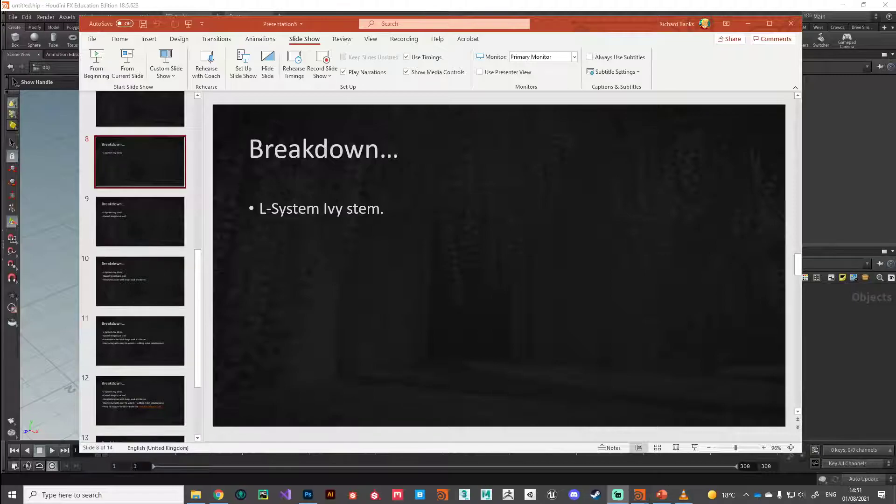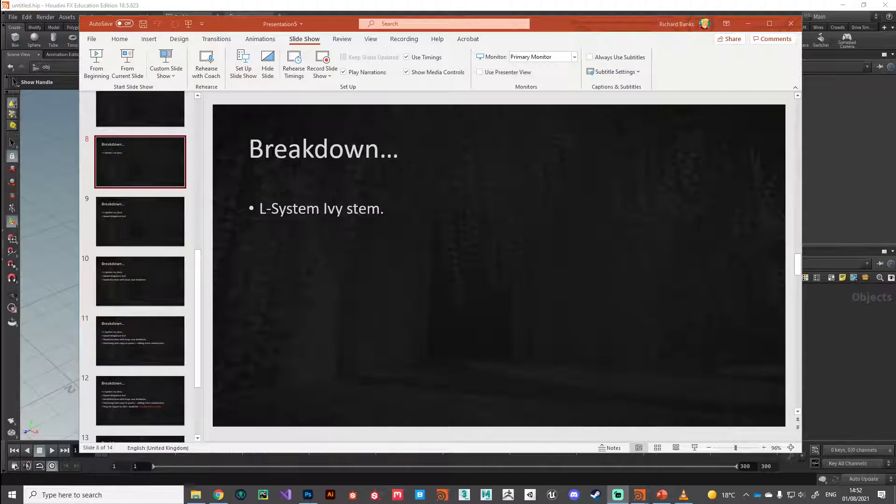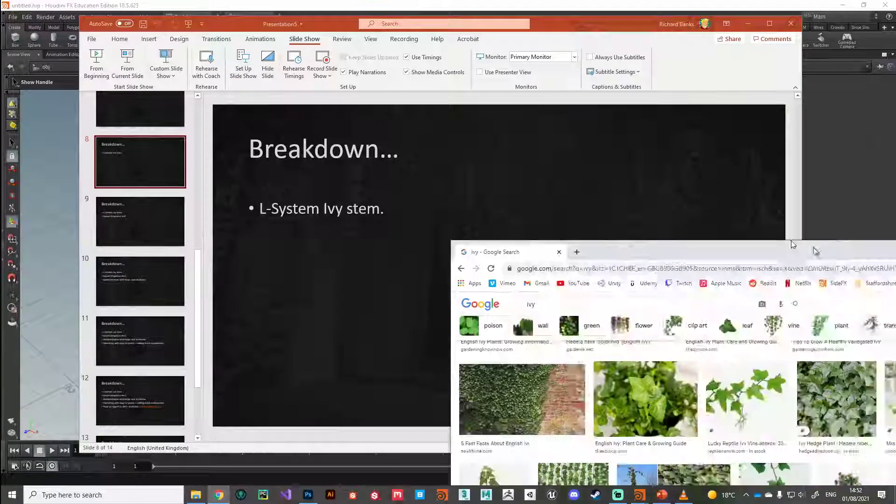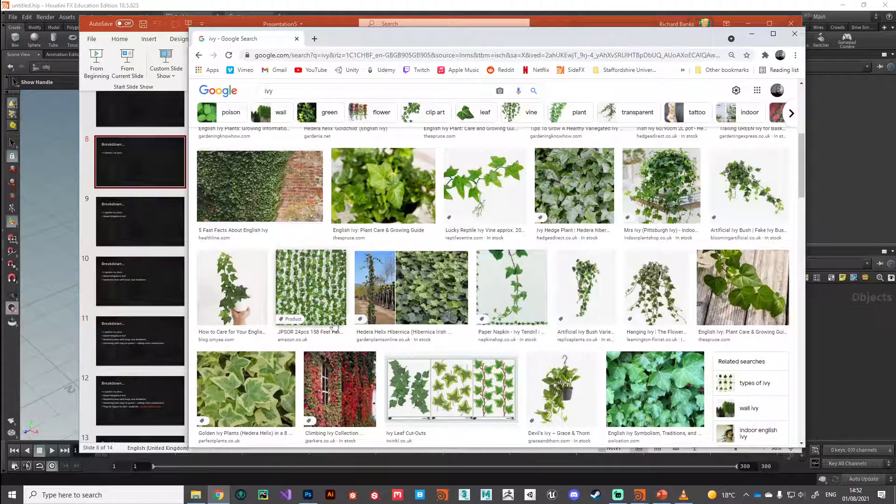Hey guys, welcome back. In this video we're going to take a look at how we can use L-systems to create the stem of the ivy plant.